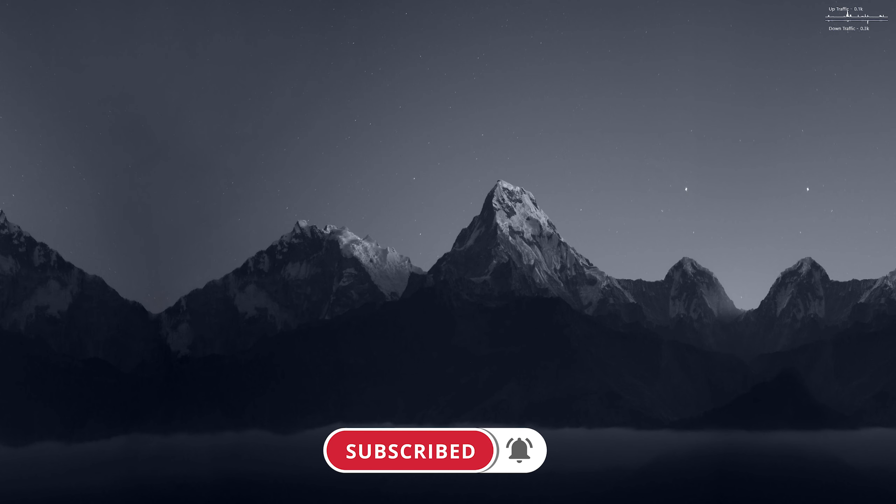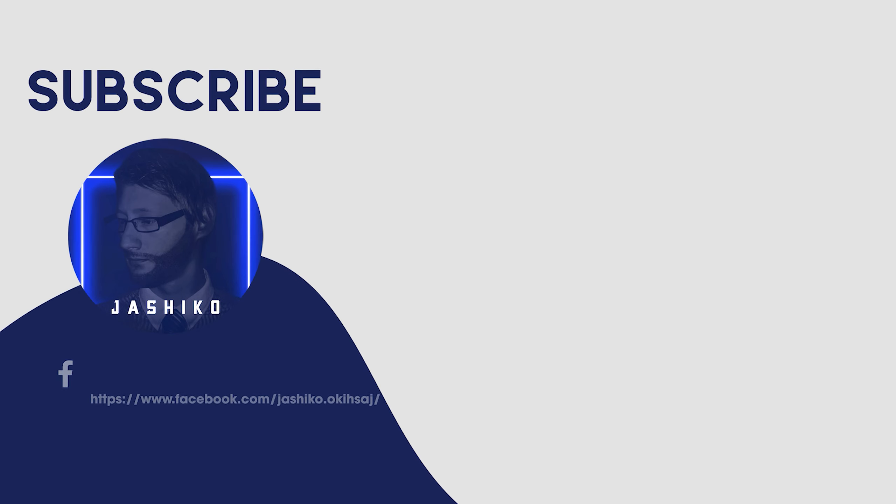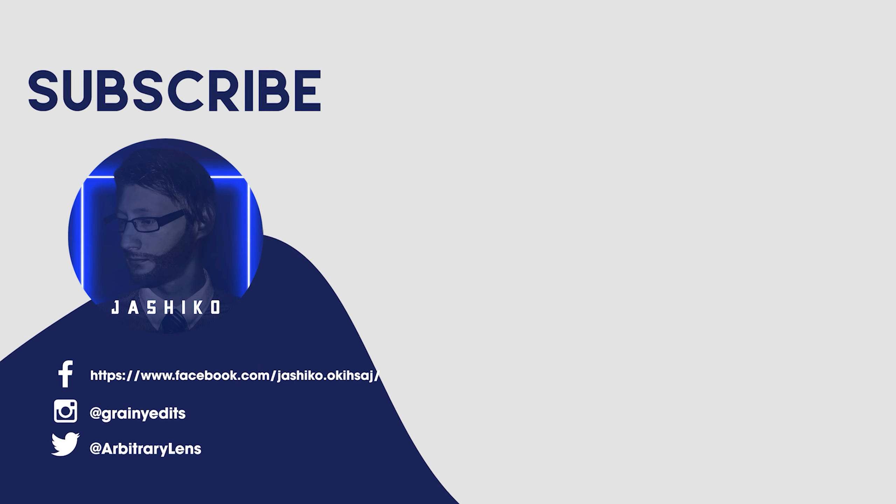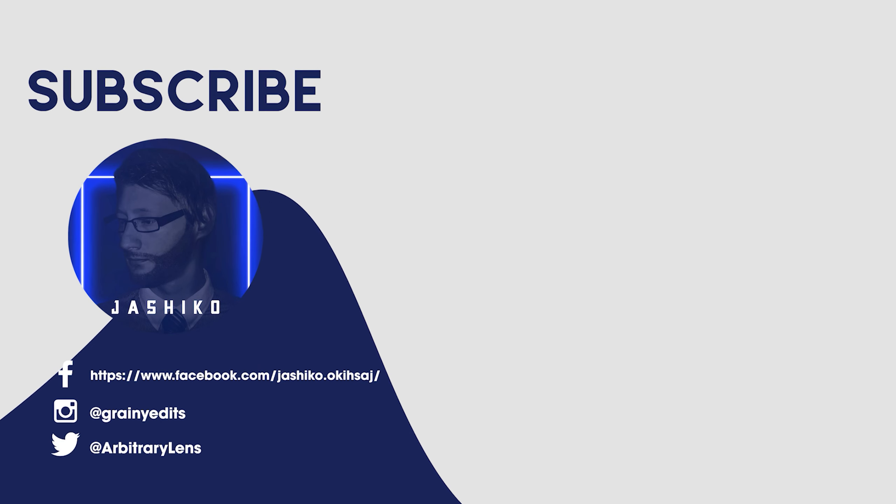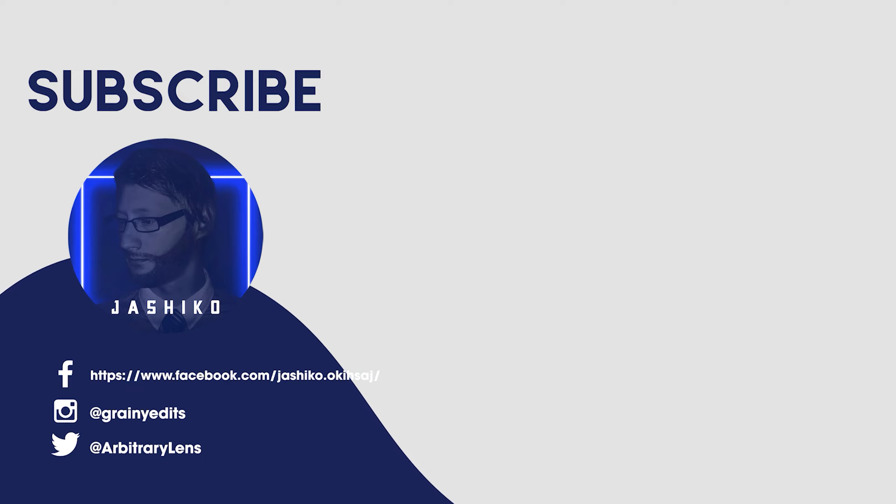Anyway, that's it for this one. Thanks for watching, see you next time. Bye.